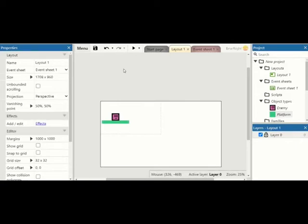Welcome to another Construct video. In this video I want to show you how you can get an enemy to move backwards and forward on a ledge without ever falling off that ledge. So let's get started.